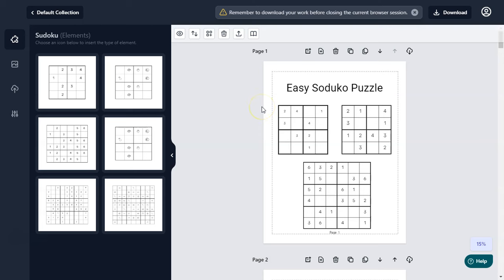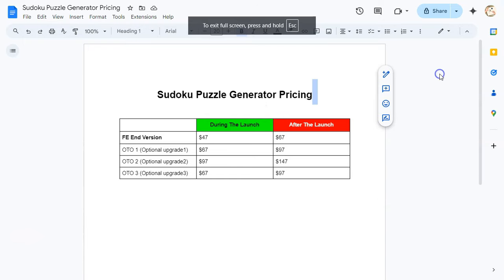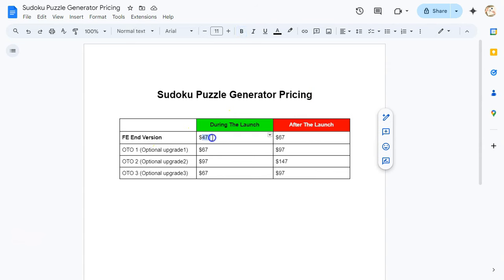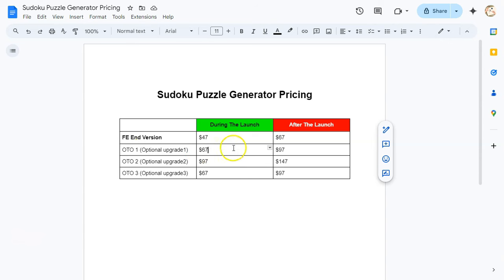You can see we have four solutions per page. Check out the link in the description — this is a brand new app currently at a massive discount. The front-end version is $47 only and it is lifetime — you don't need to pay monthly, pay once and use it for the lifetime. After launch it would be $67.